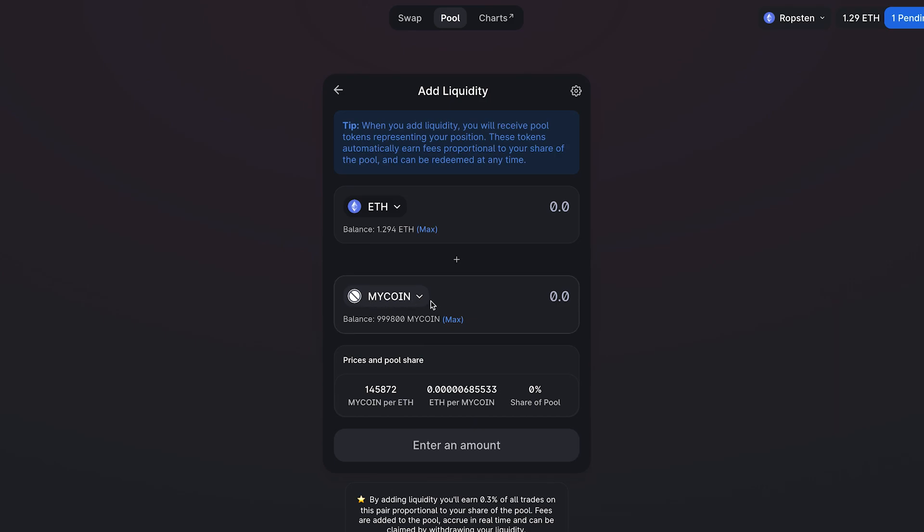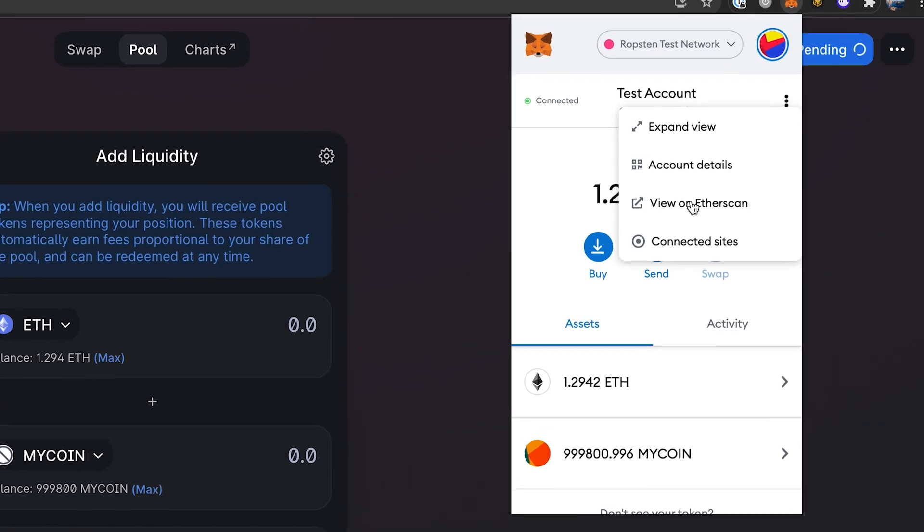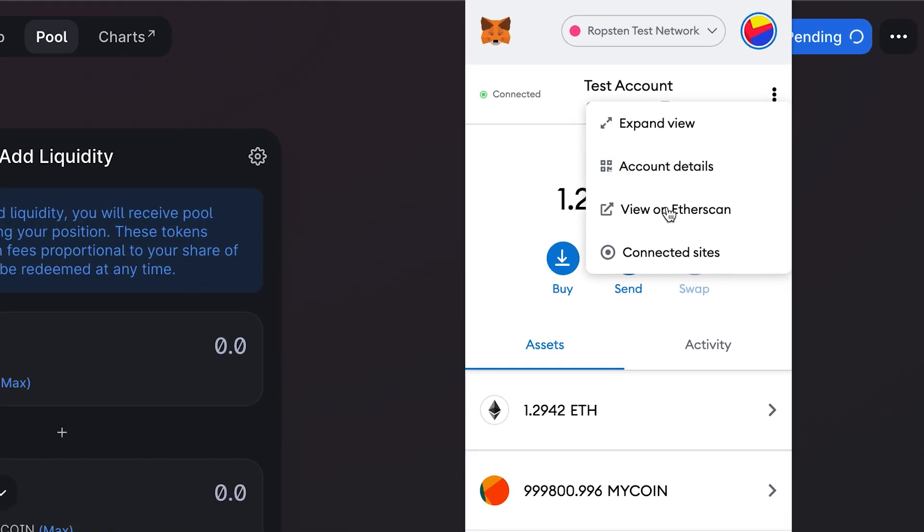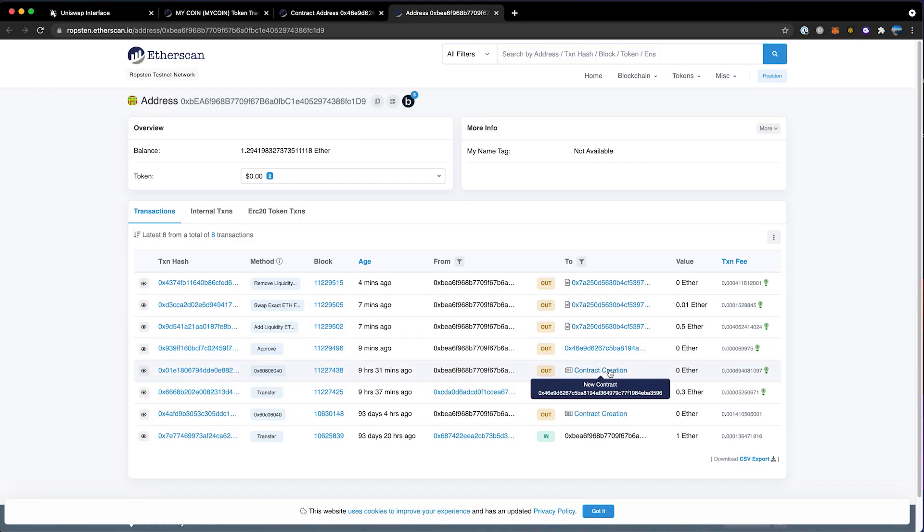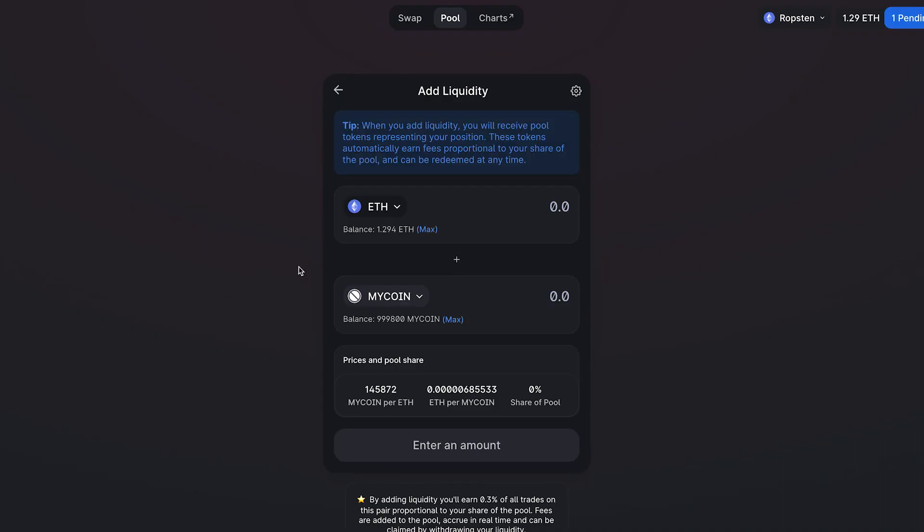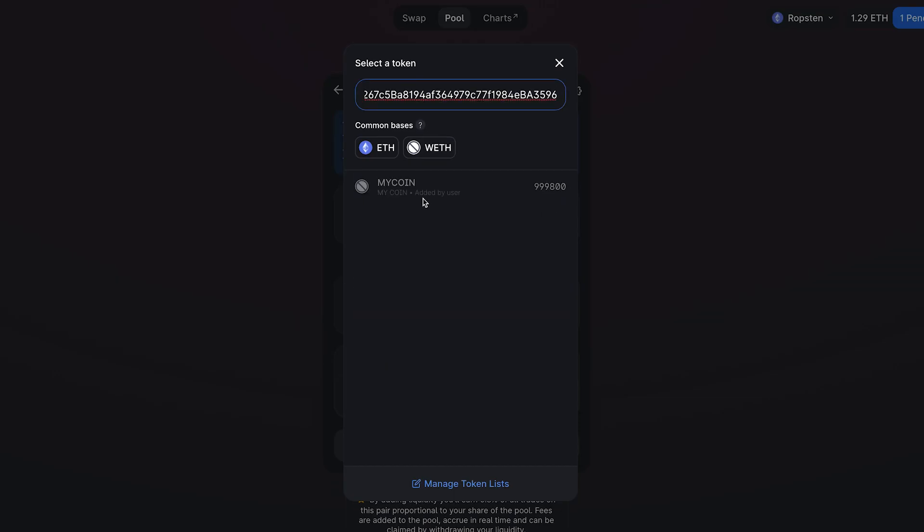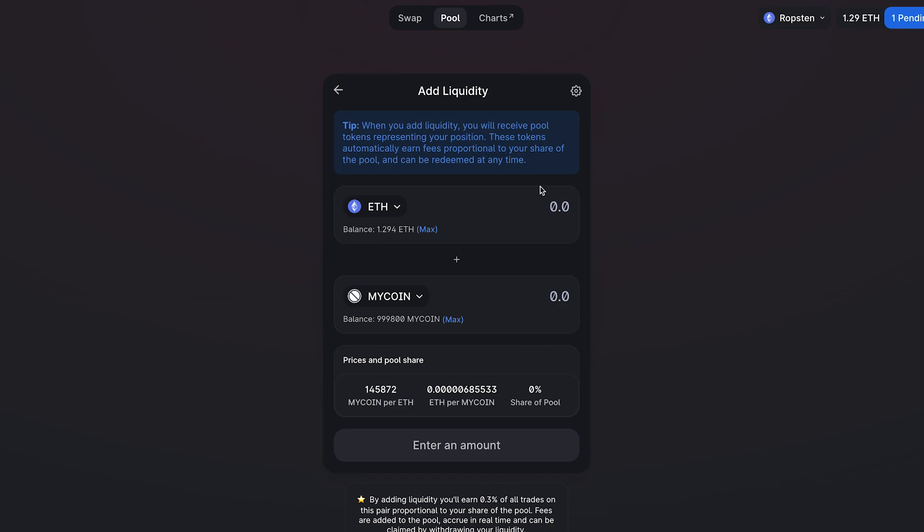Now if this doesn't auto populate up here, what you can do in MetaMask is you can go up here and click view on Etherscan. Now you want to go back to that last contract you created. Up here, you want to click this contract address and copy it. Now over in Uniswap, you can go back here, paste this and your coin should populate. I've already created a pool in the past with this token, so it's automatically going to set a price.